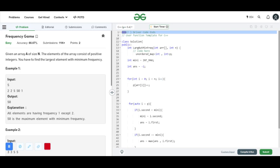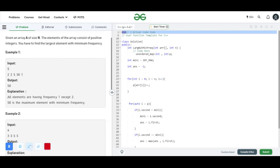In this question you are given an array A of size N and the elements of the array consist of positive integers only. You have to find the largest element with minimum frequency.